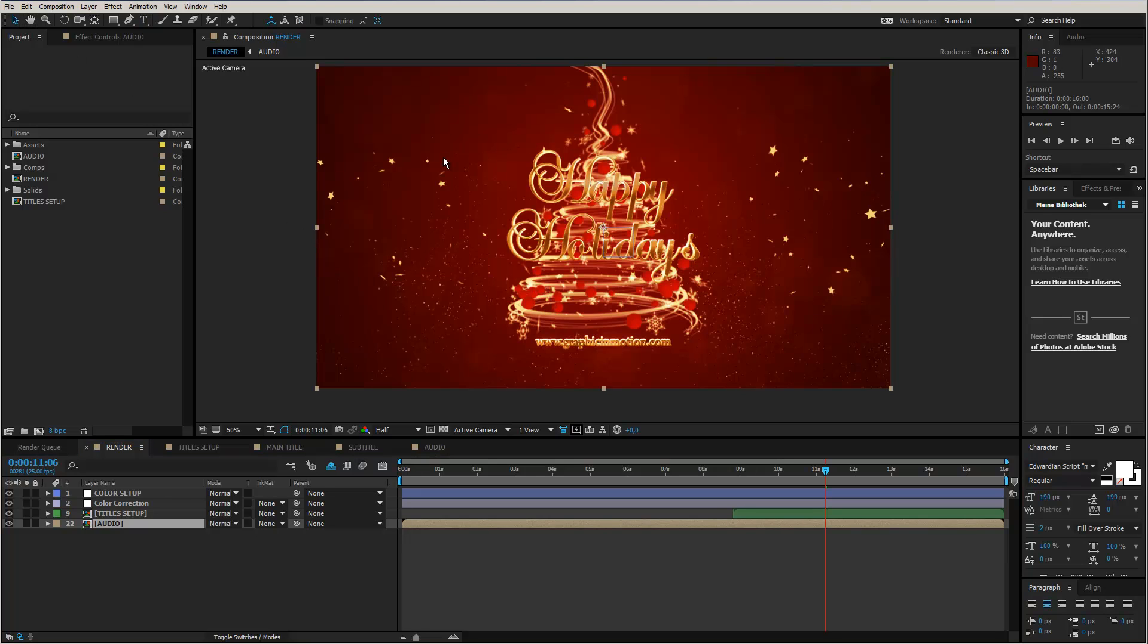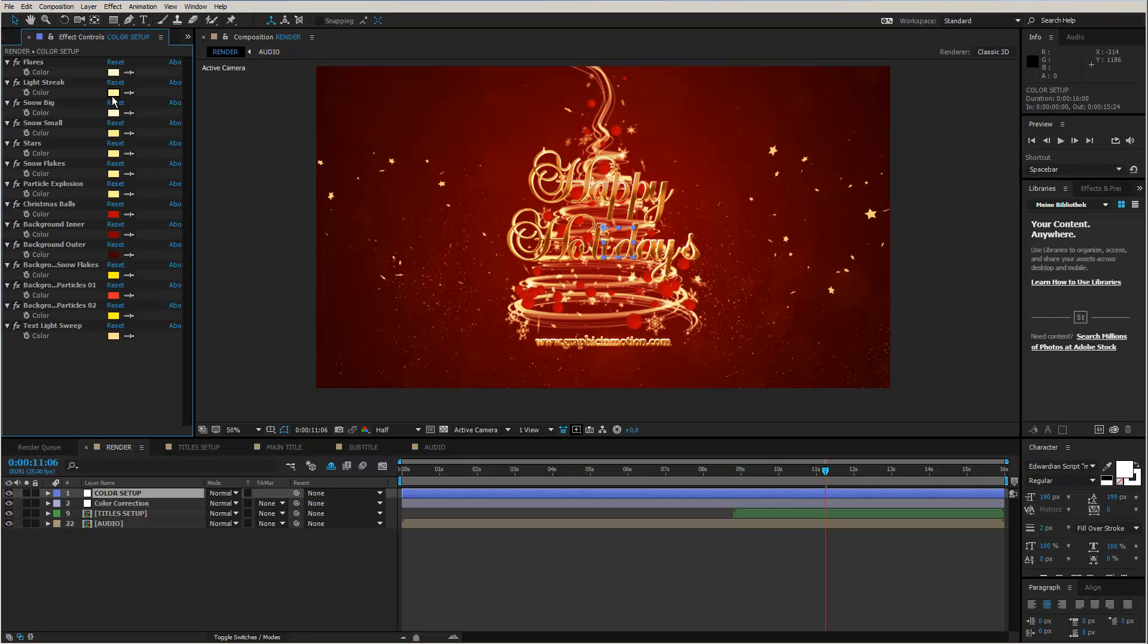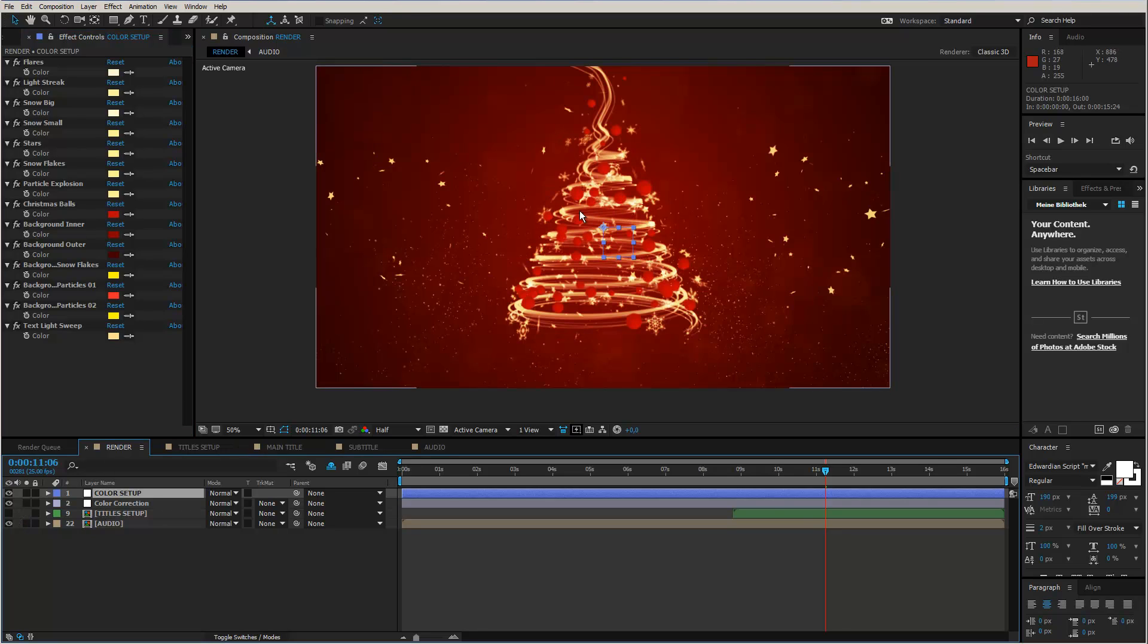But you also could create your own look of this template. So, let's create, let's say, another look, not based on red and gold, but based on blue and some kind of silver. Therefore, you can enter the color setup in the render composition and open up your effect controls panel here. And you see, we have a bunch of color controls. We can control each of these elements here individually. So, just for a moment, I will disable my title setup comp so that I can see what I do here. I just made it invisible.